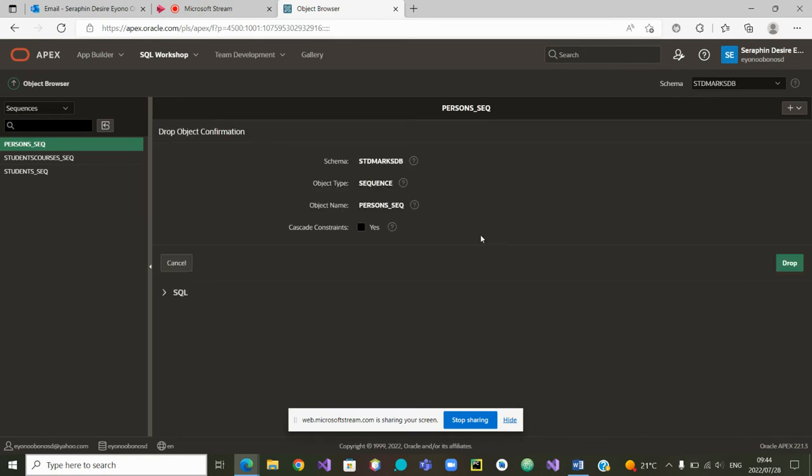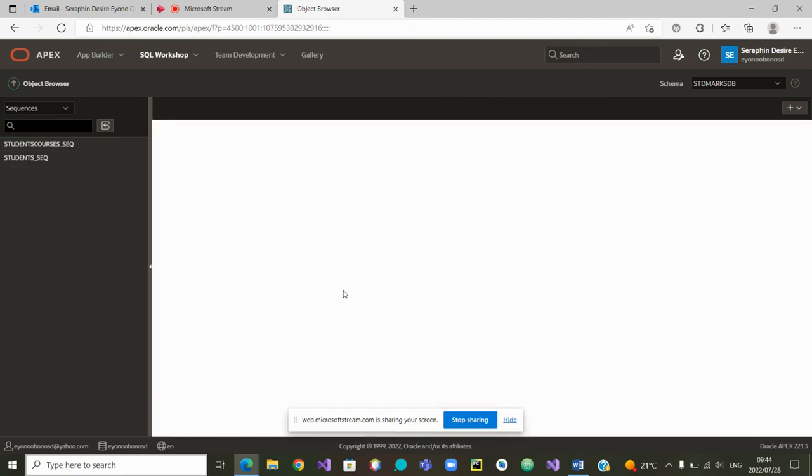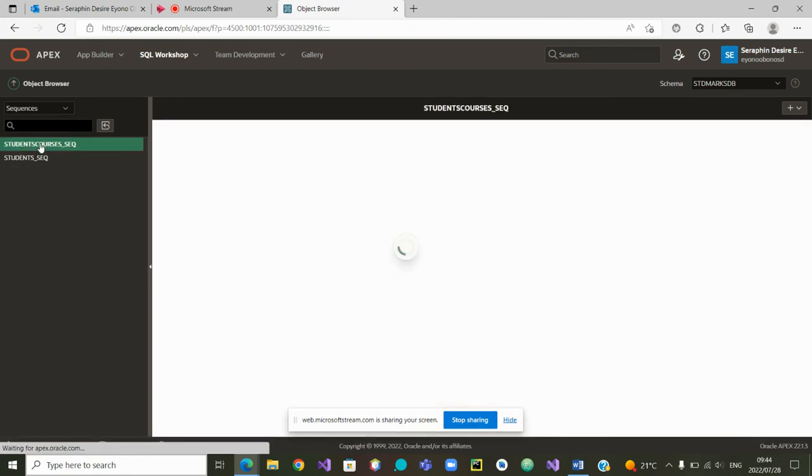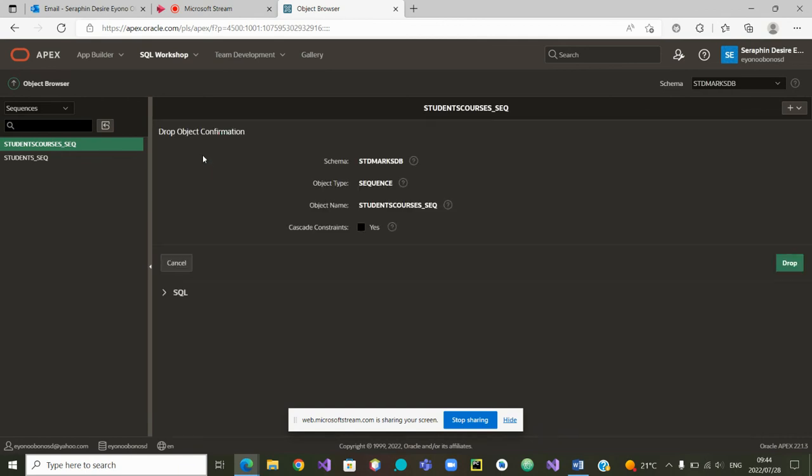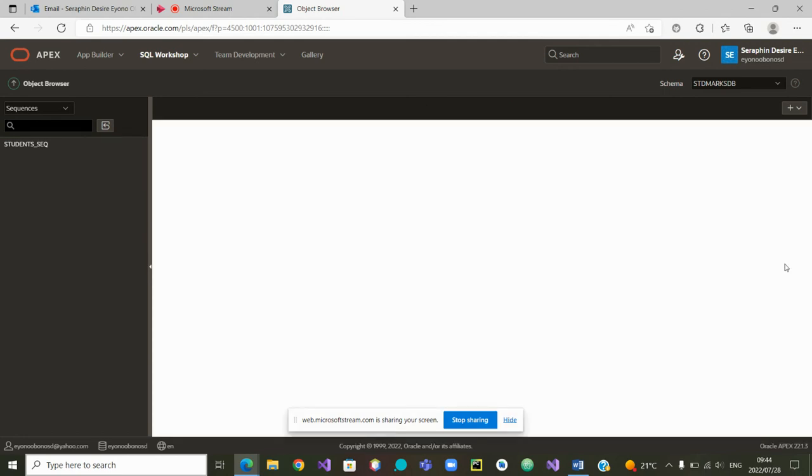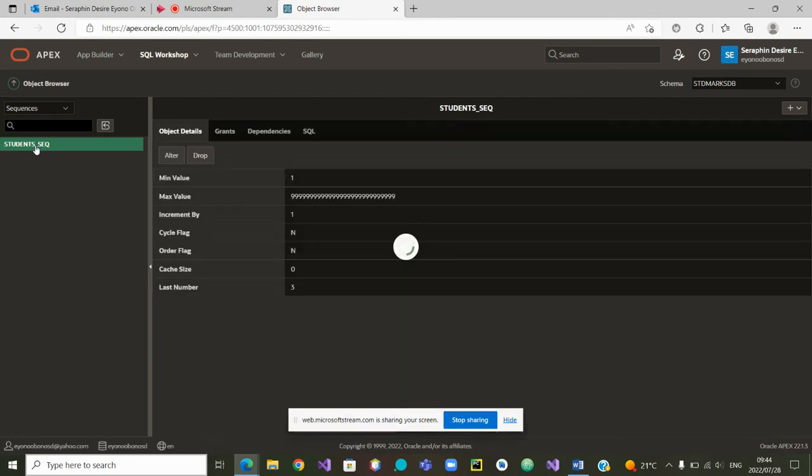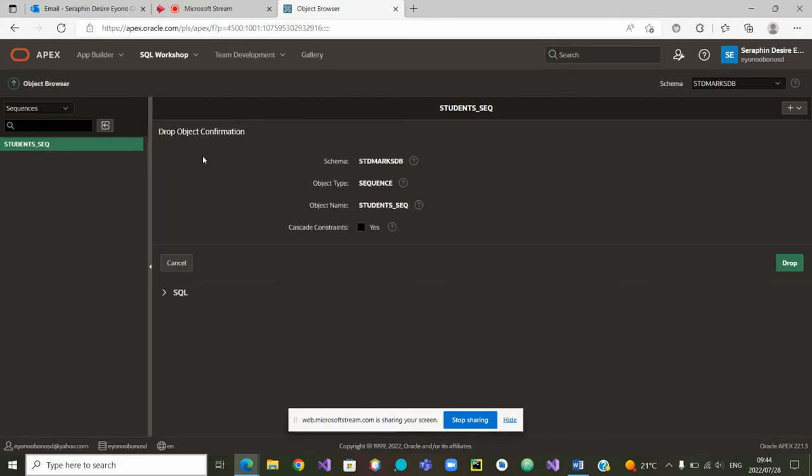For this new series of presentation, since we do not have a new schema, the other alternative would have been to request a new schema from Oracle Apex and build a new database from that new schema. This is the last sequence that we are dropping. Very good.